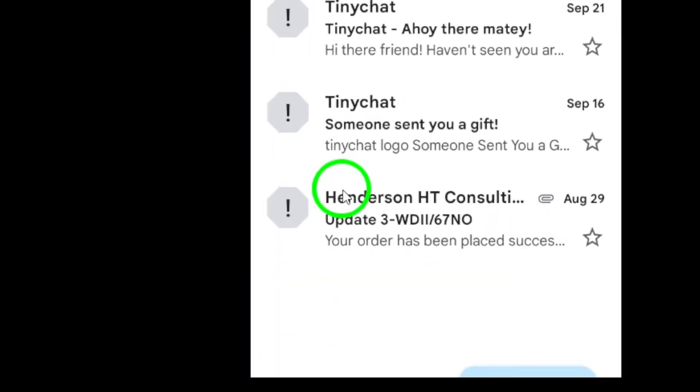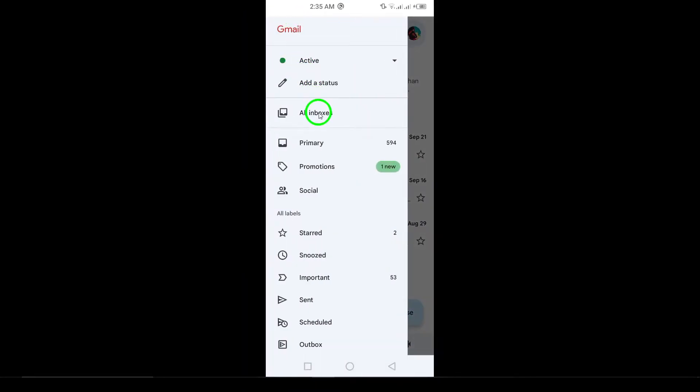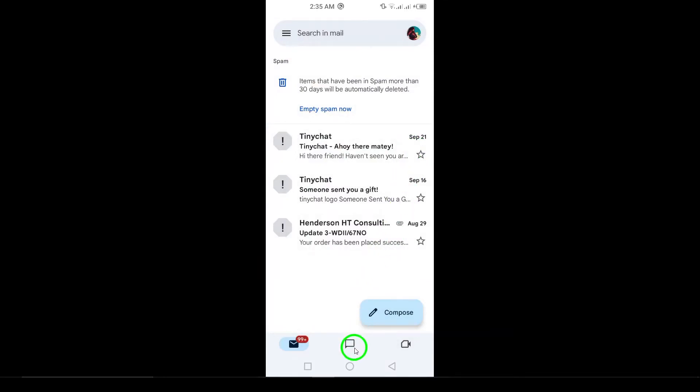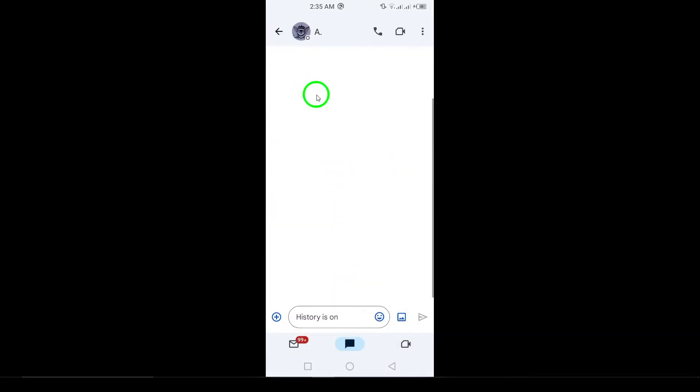By following these methods, you can get a clearer idea if someone has blocked you on Gmail. Remember, open communication is always the best approach.